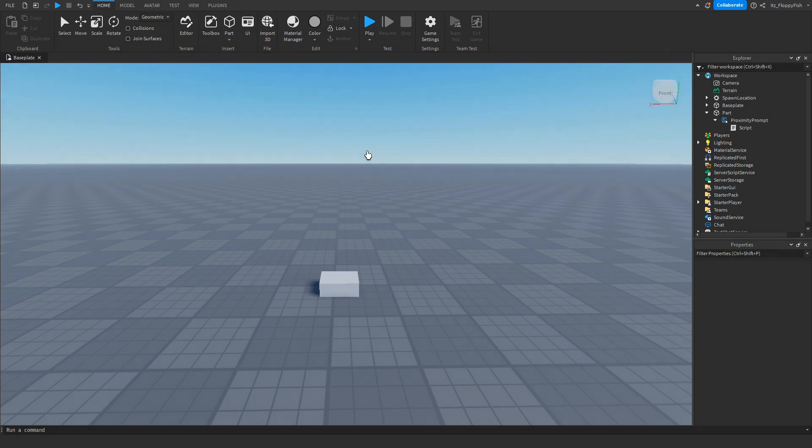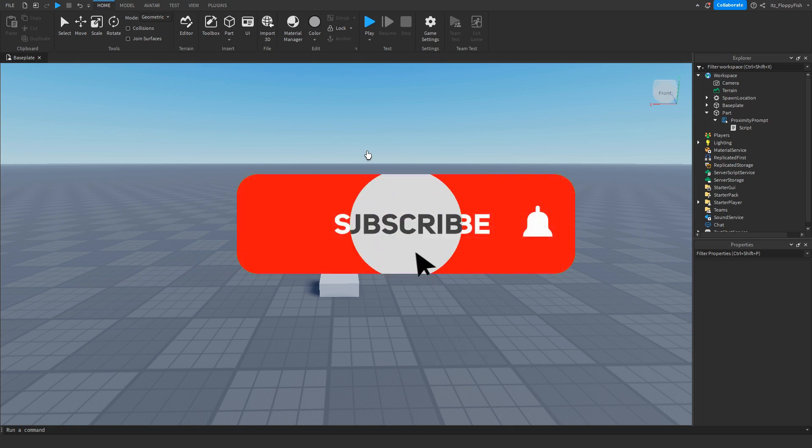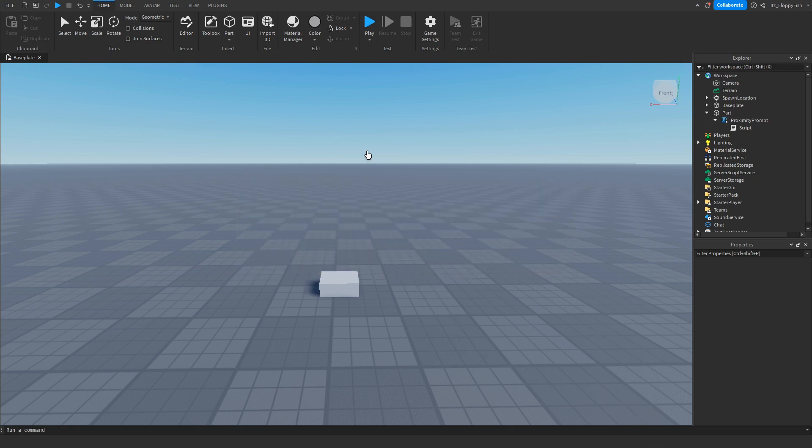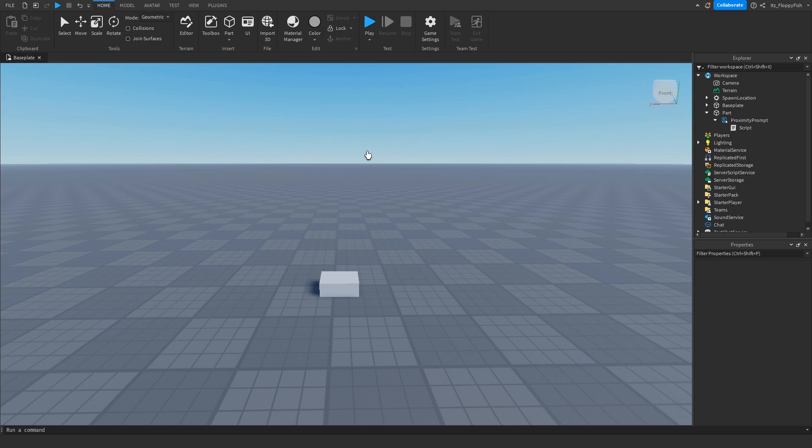But anyway guys, I'm going to wrap up the video here. If you enjoyed, I'd appreciate if you do consider subscribing to the channel, turning on the notification bell, and also consider liking the video. I'd really appreciate it. But anyway, have a lovely rest of your day and I'll see you guys all in the next video. Peace.